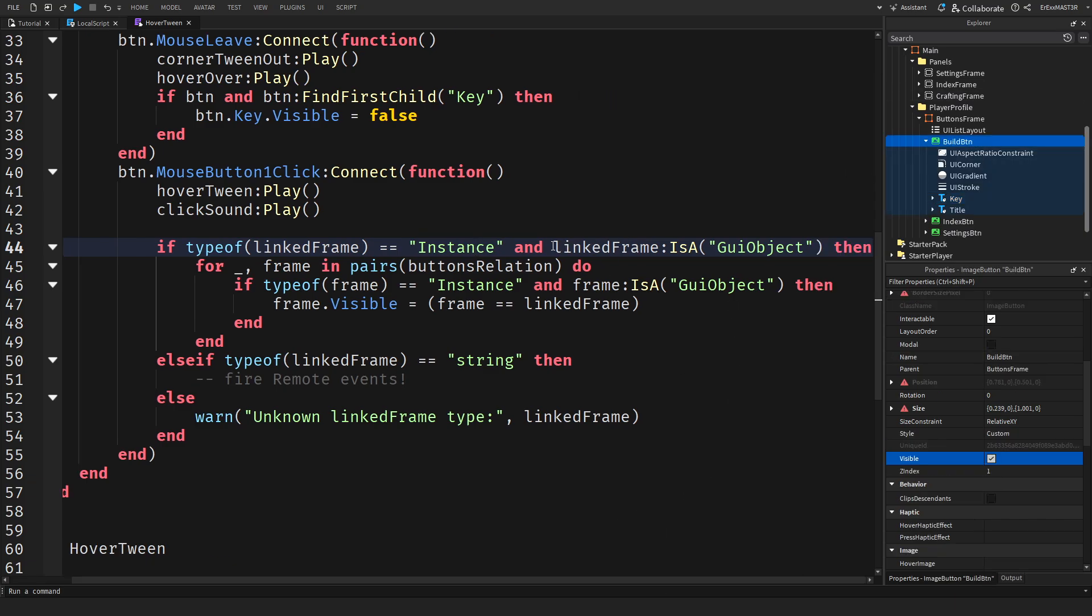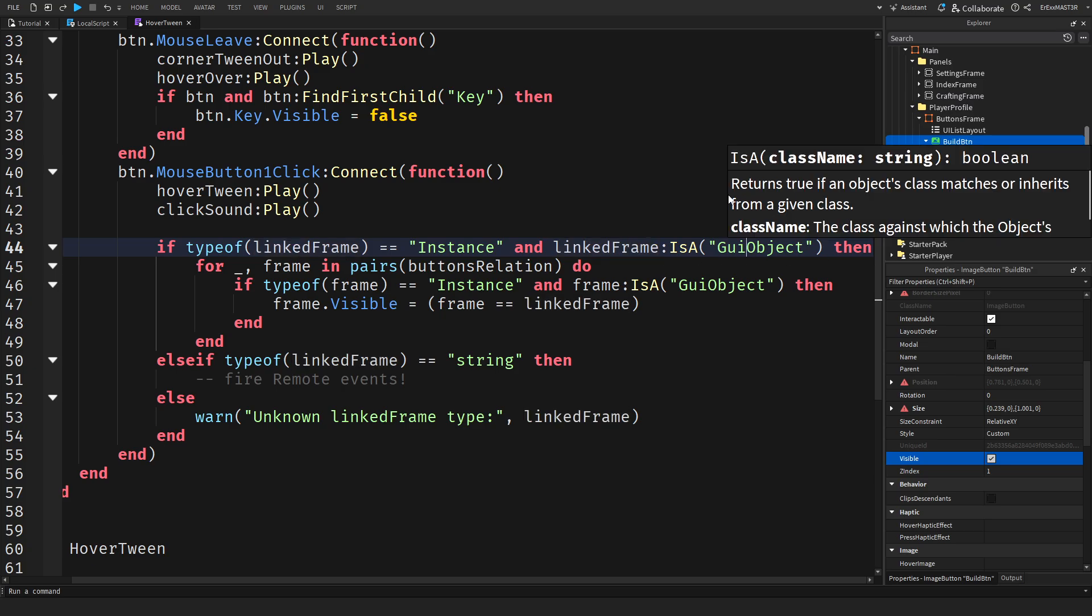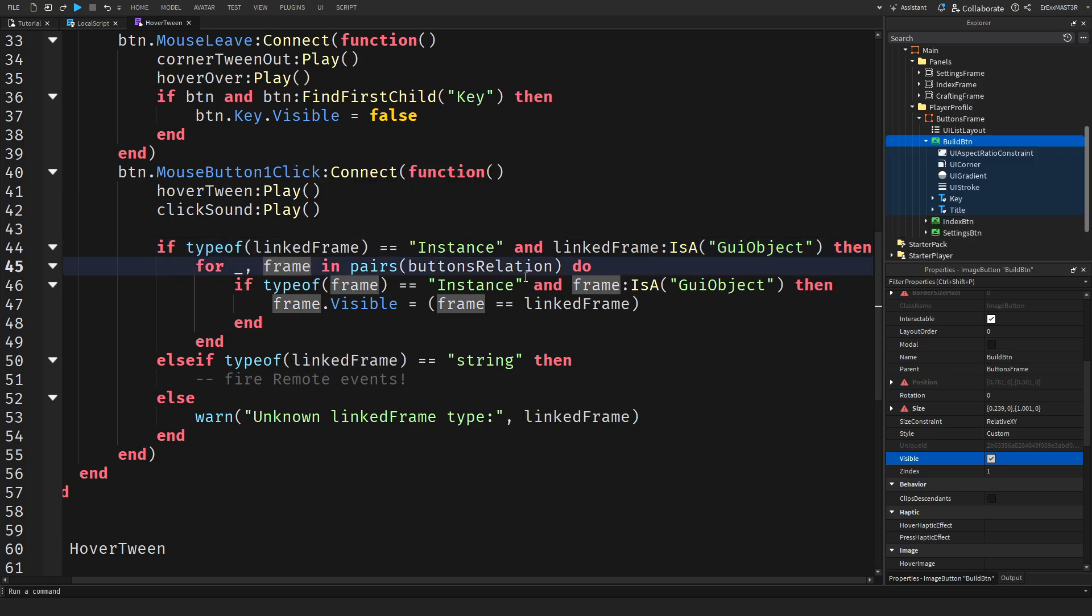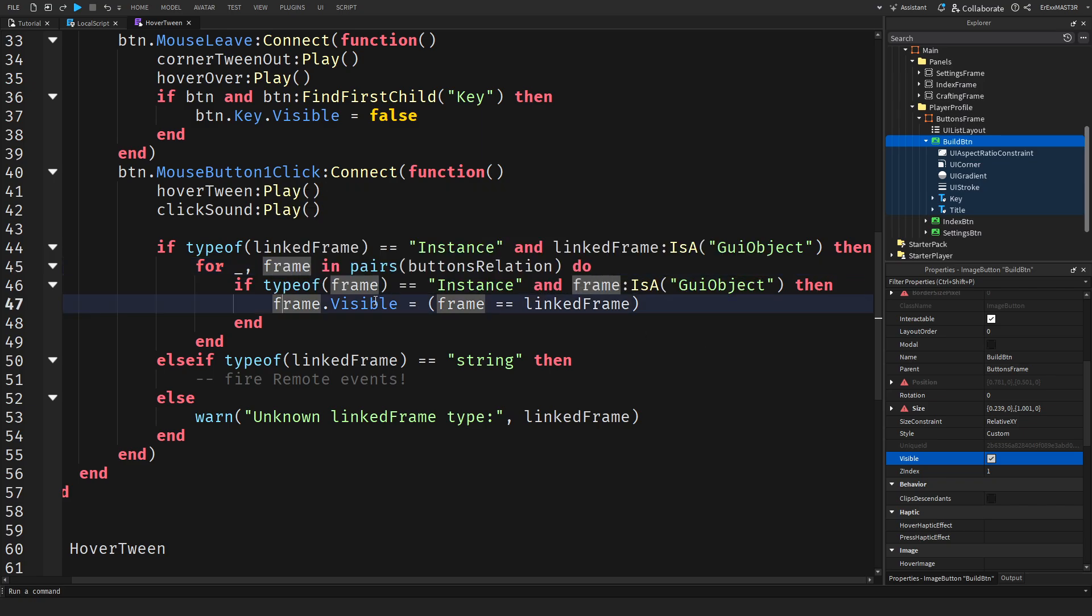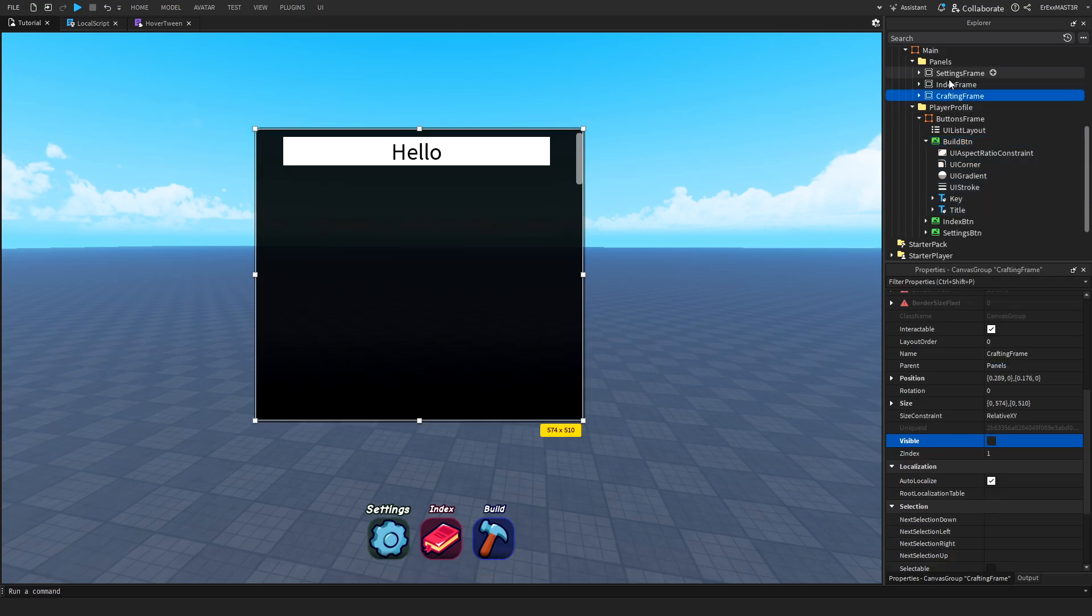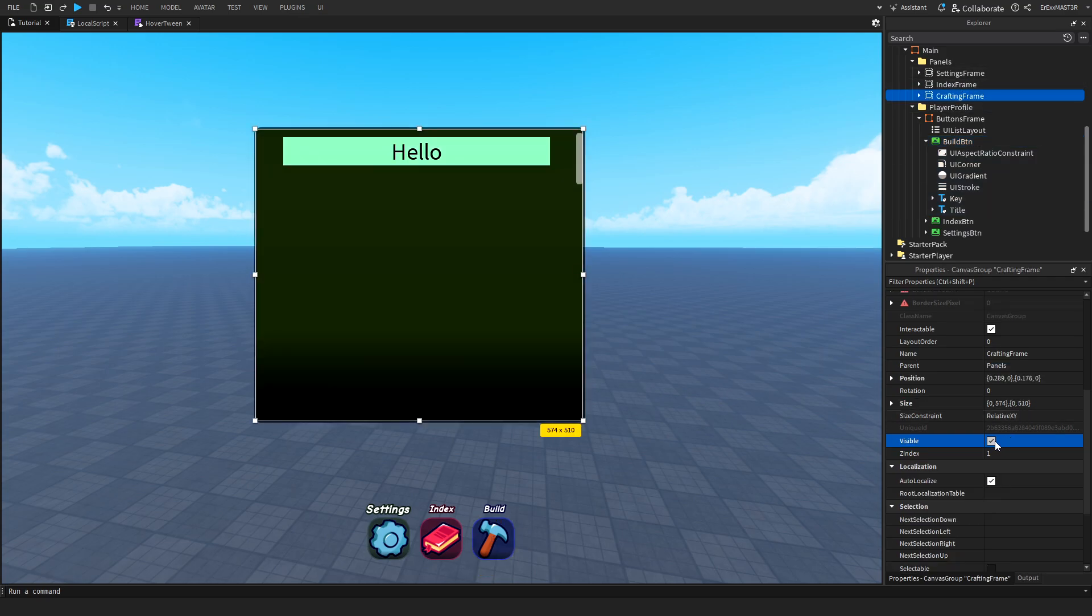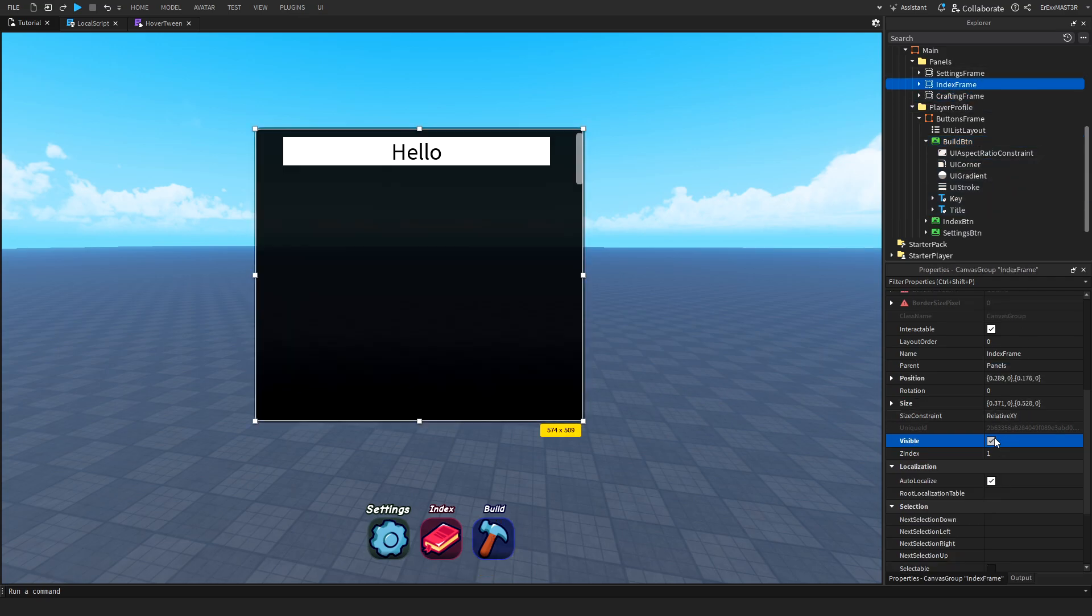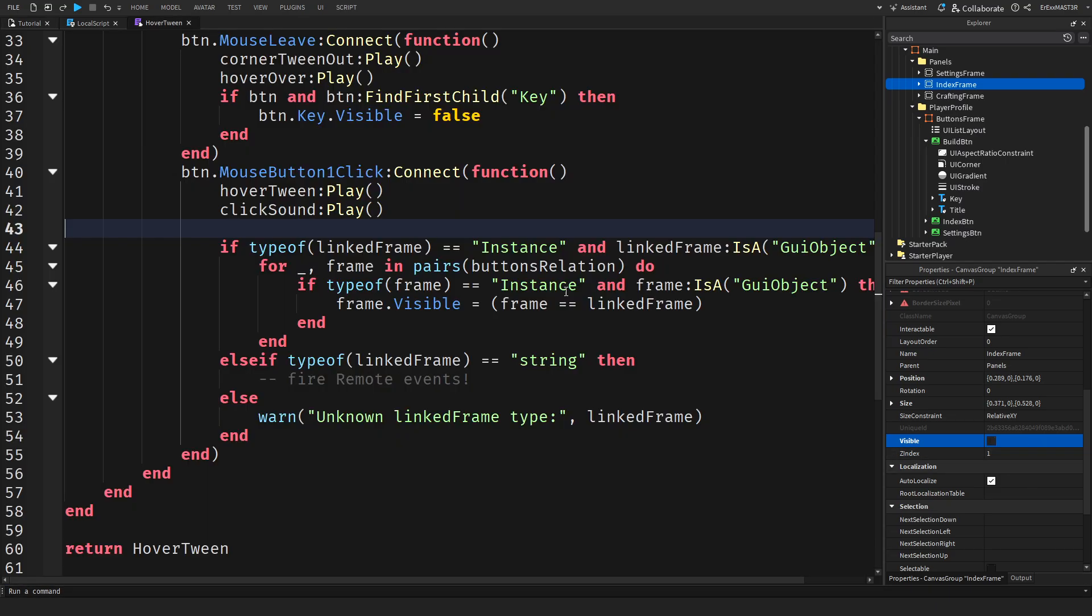Then for each frame inside the buttons relation, if that frame is also an instance and also a GUI object, frame.visible equals frame equal equal linked frame. I know this might look kind of confusing, but what all of this does is just checks if the linked frame is an object and then it makes it either visible or invisible depending on if you already clicked it or not.